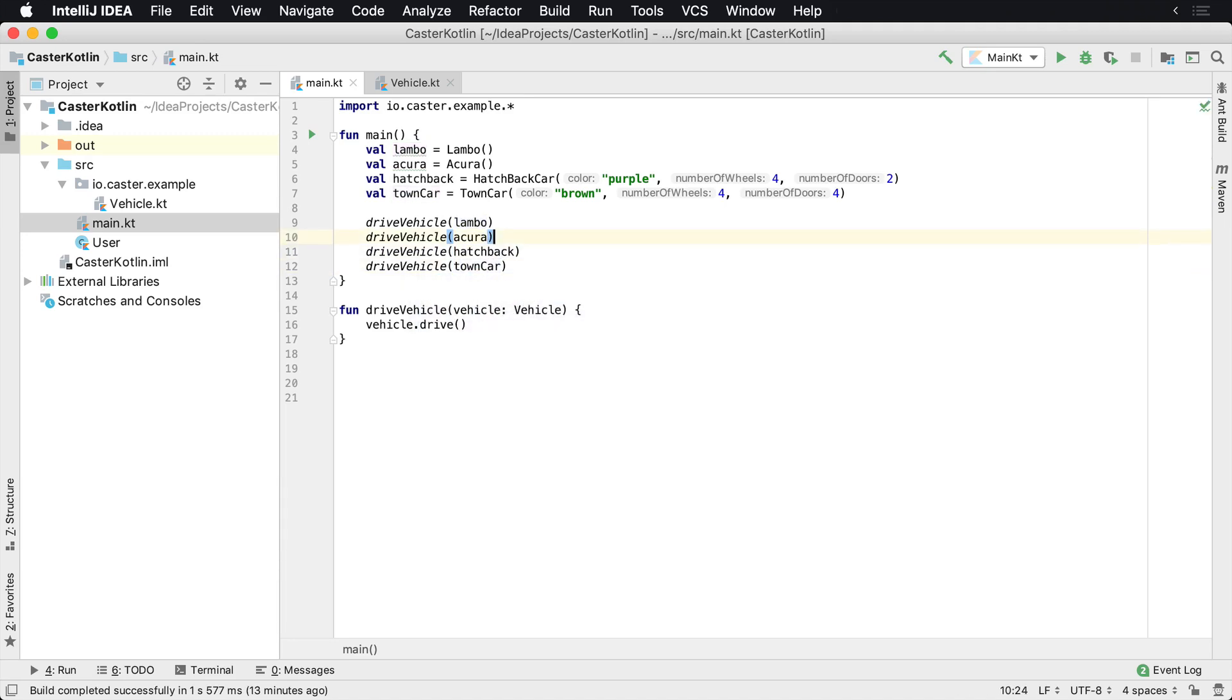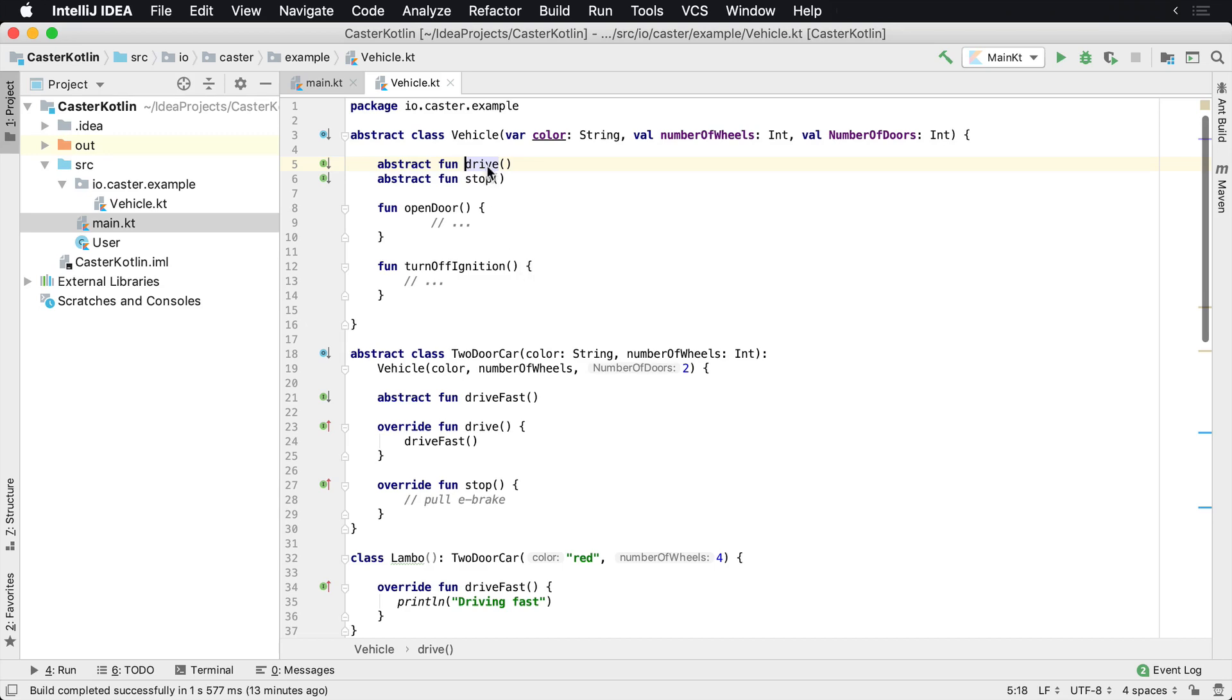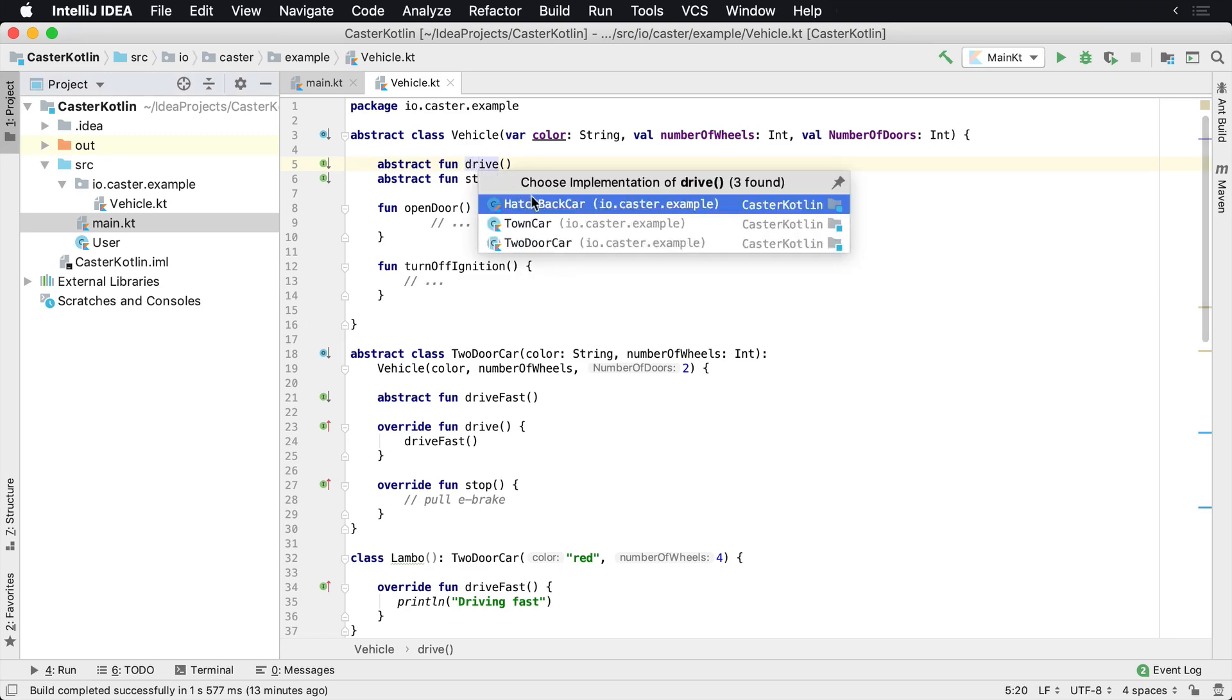Now, when I run this, what's going to happen is drive vehicle is going to call in. So we're going to say Lambo. We're going to get an instance of a Lambo. It's going to call this drive method, which is going to say, all right, who's implementing this drive method? Well, a two-door car is implementing the drive method.